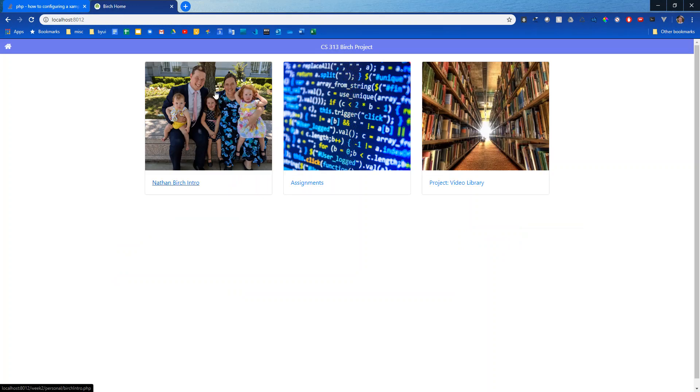And then whenever I'm ready to submit an assignment or I want to test it in the live website then I can do git add commit and push and then check my Heroku site.